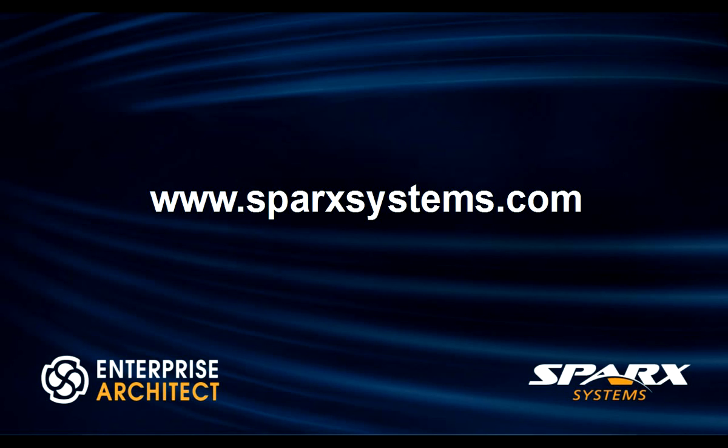For more information on project management or to download a free trial of Enterprise Architect please visit www.sparksystems.com